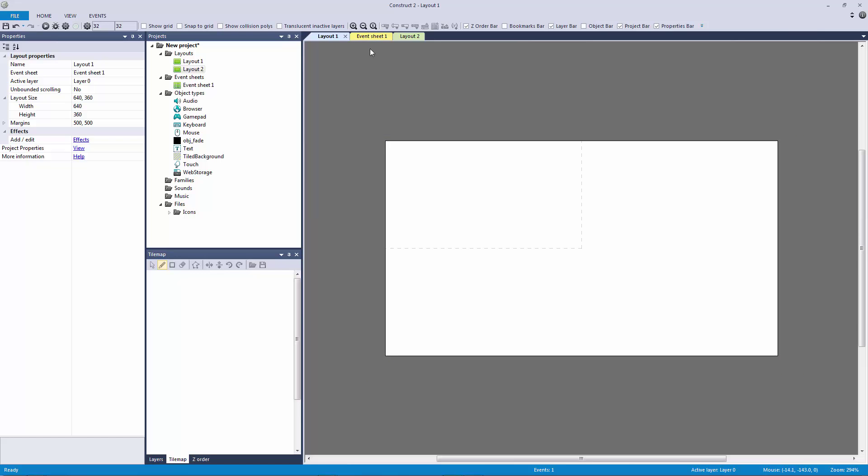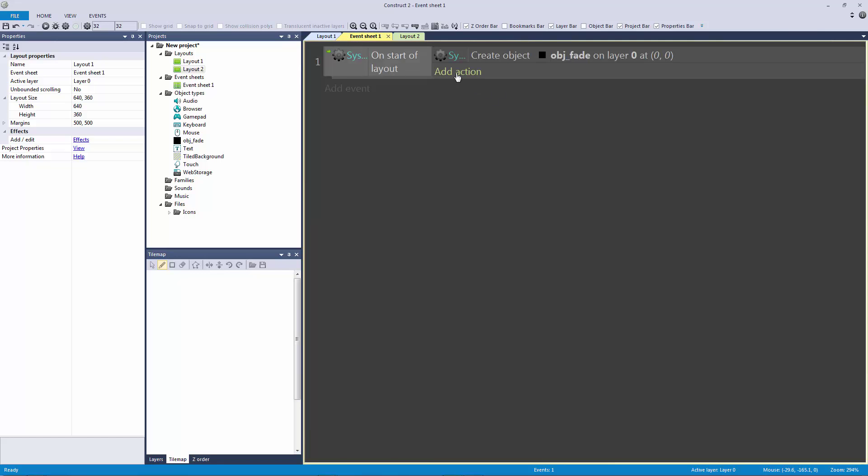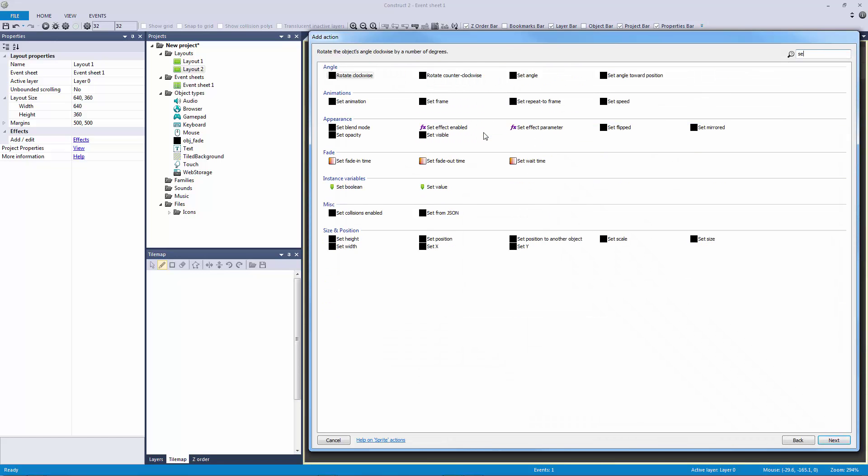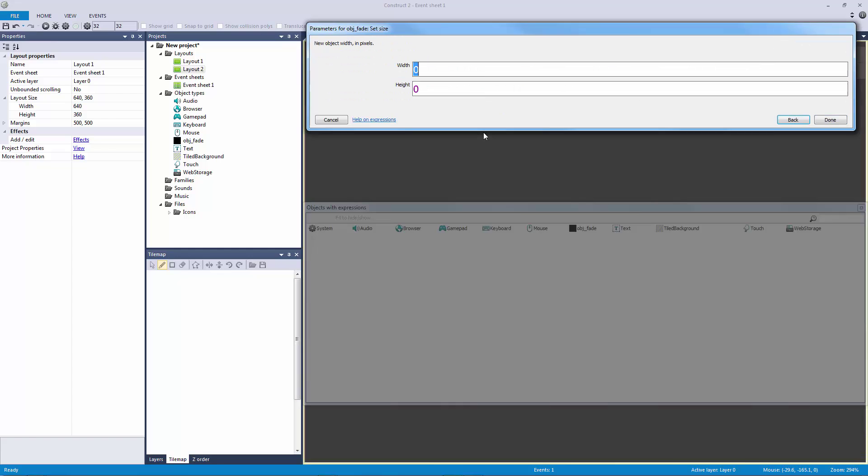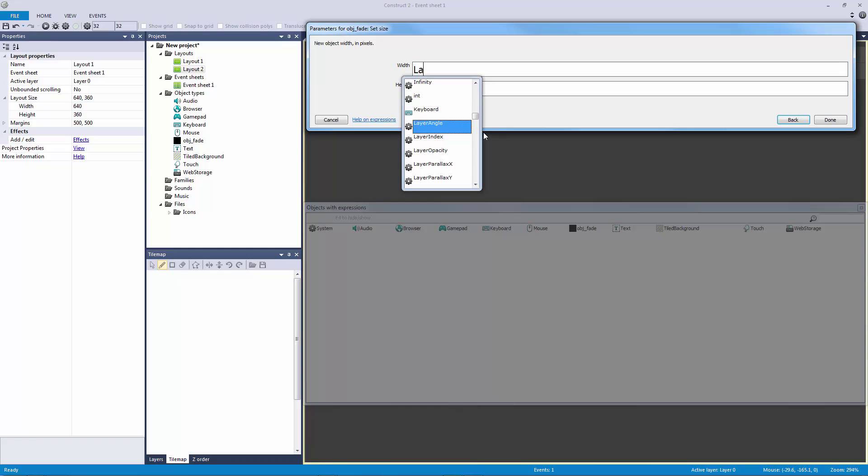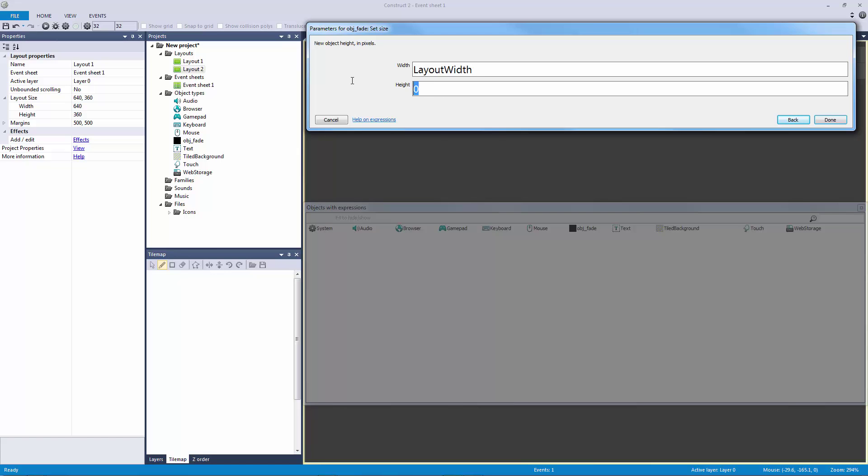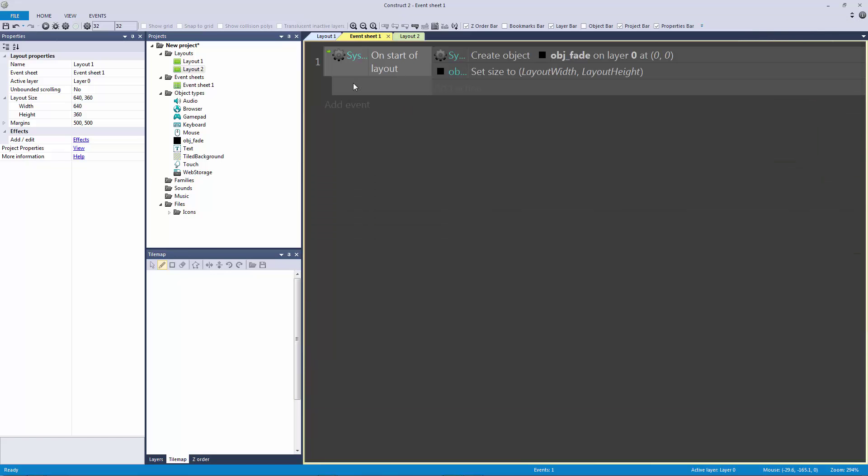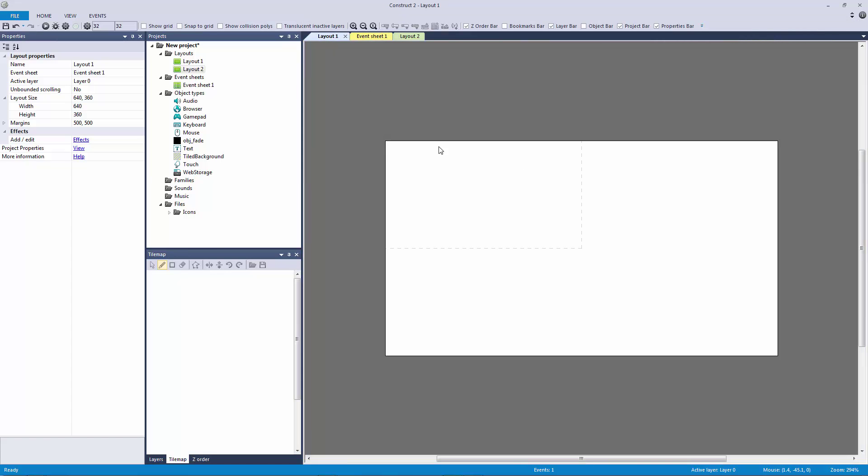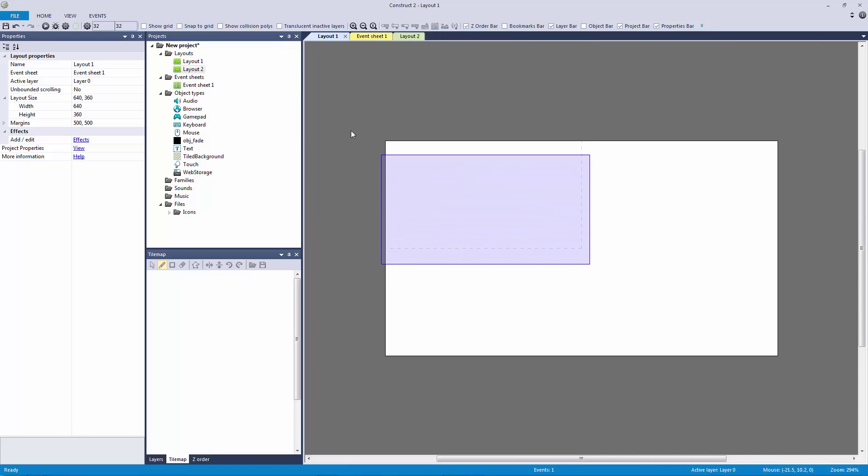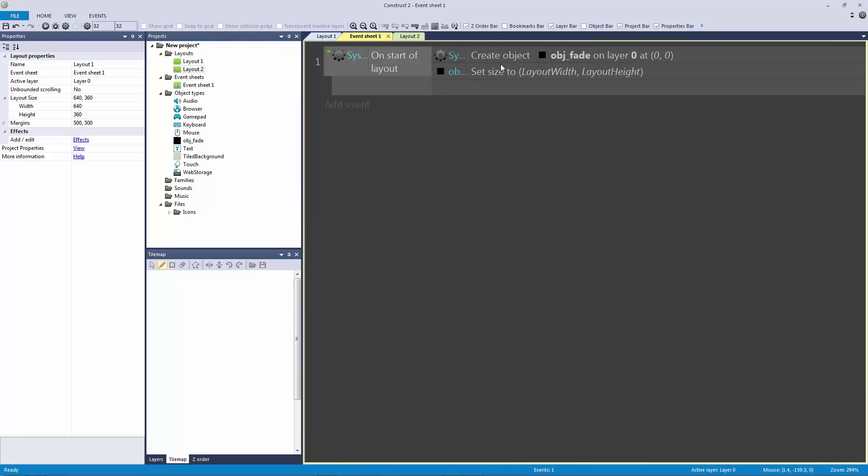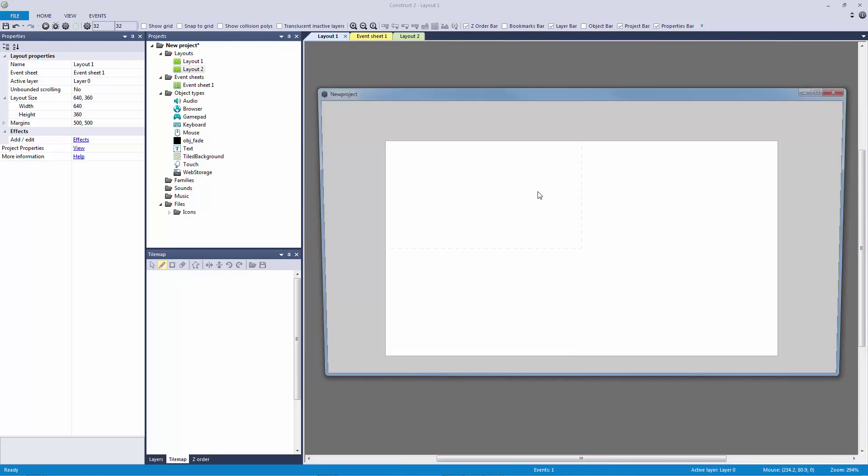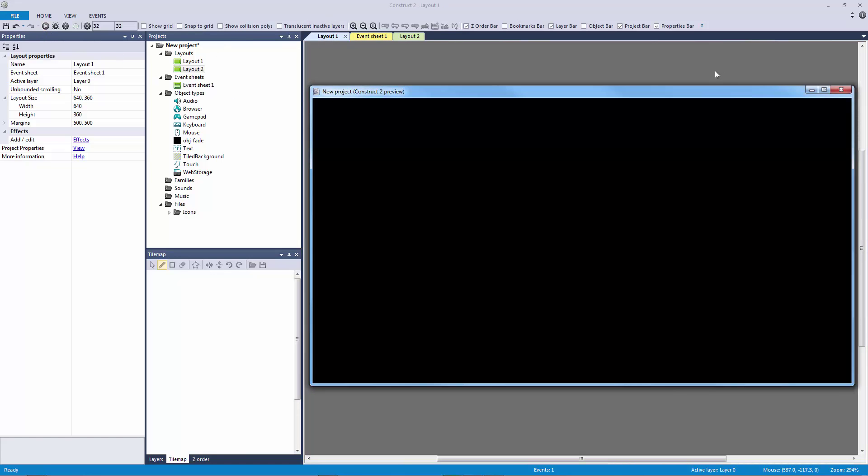That obviously does us no good because we need this to cover the entire layout. So what we're going to do is set the size of this to be the layout width and layout height, just like this. Now you can also do it for the window height and window size if you didn't have a camera object, but I think it's going to be better if you do the layout width and layout height.